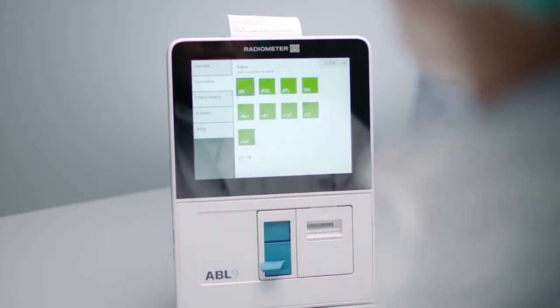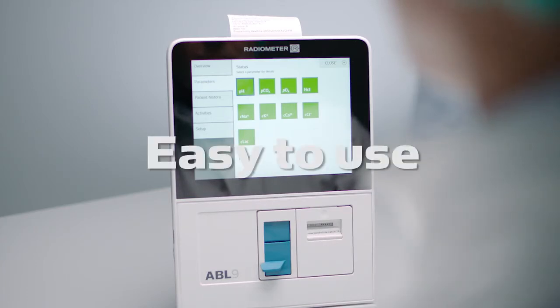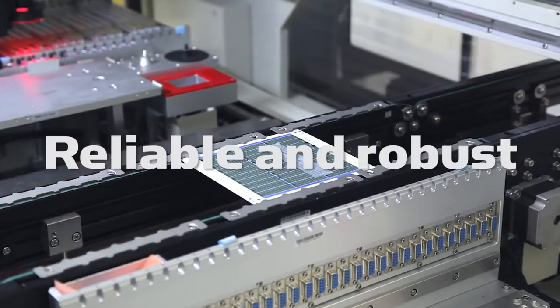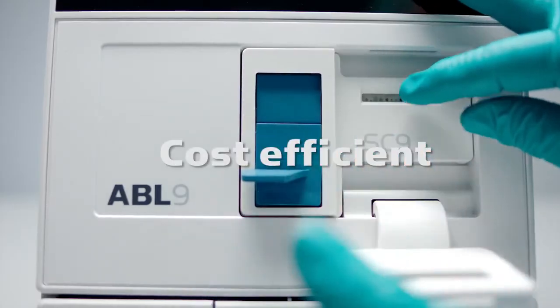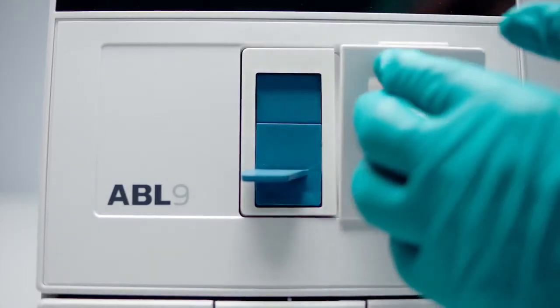What they have succeeded creating is an easy-to-use, reliable and robust, cost-efficient blood gas analyzer.